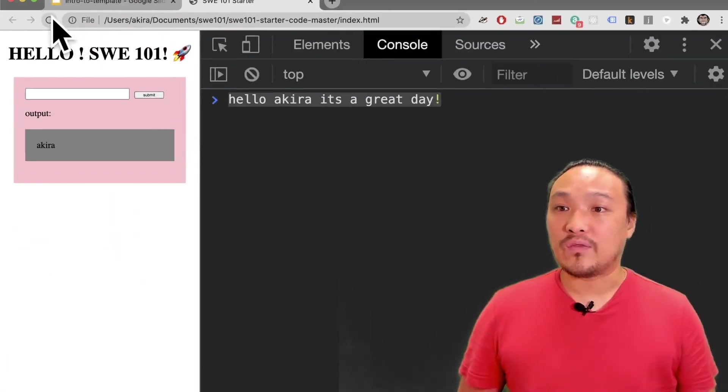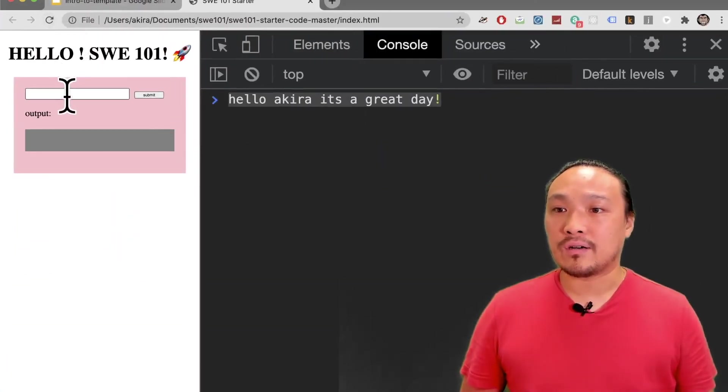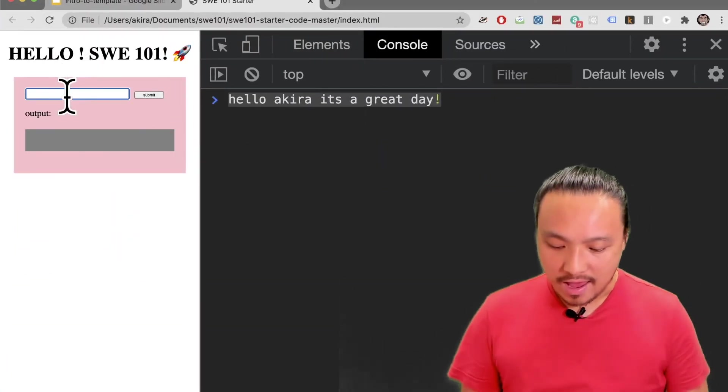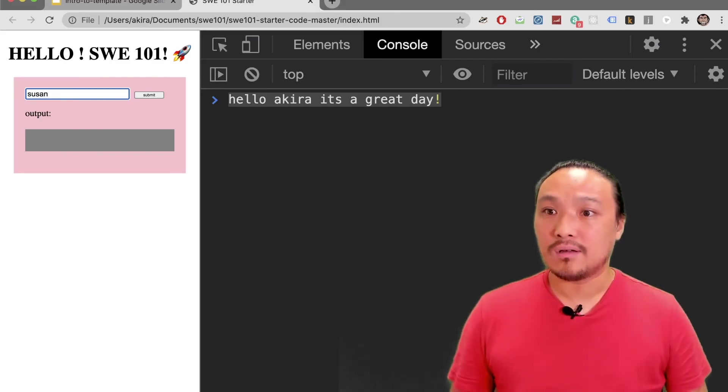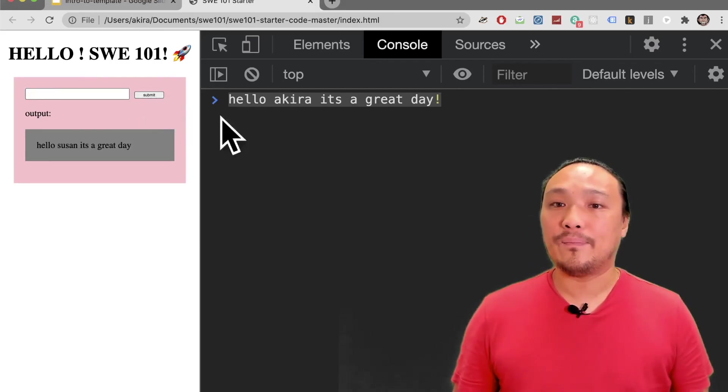I'm going to refresh the browser and put in a name.